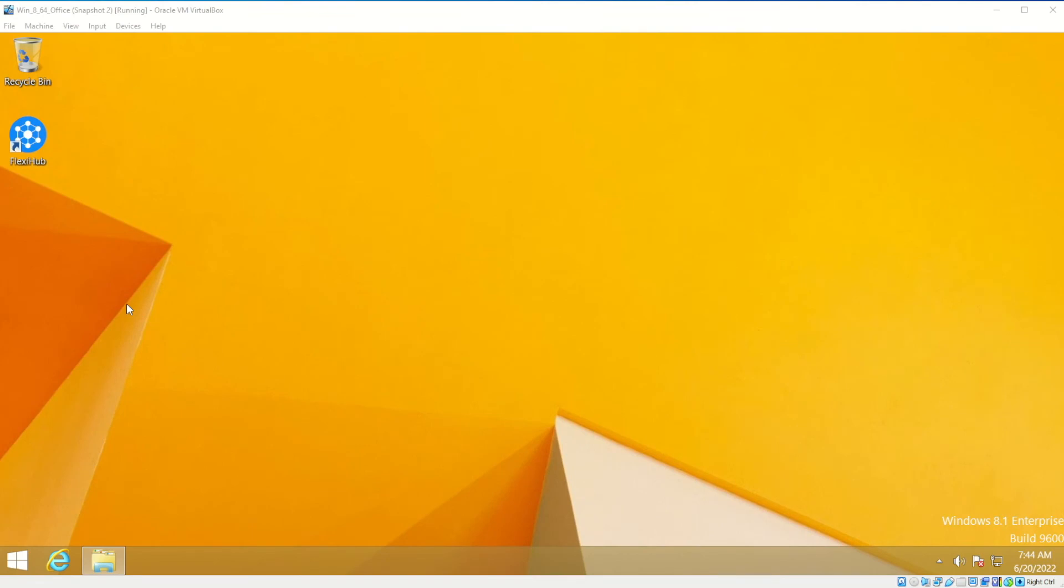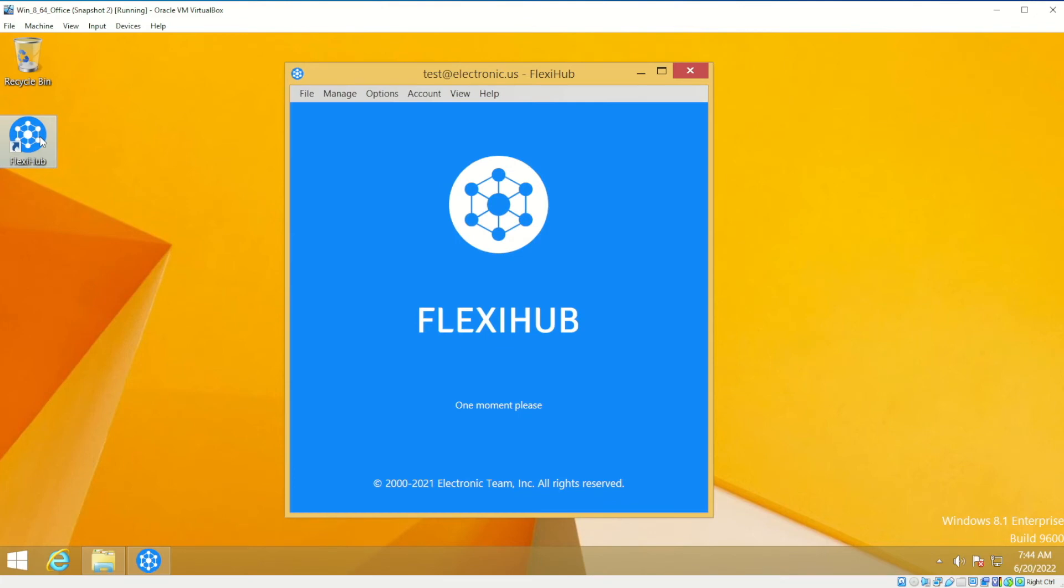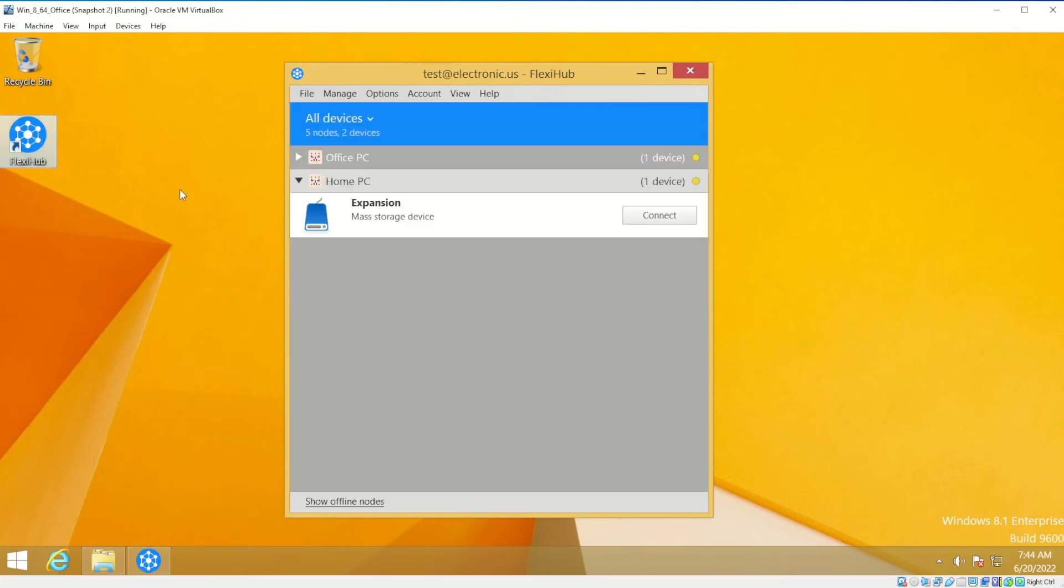Next, we'll consider a situation when two PCs communicate via a Tunnel Server. Let's assume you need to access the storage device shared on your home PC from your office computer. You start FlexiHub on the office machine and log in to your FlexiHub account. The yellow indicator next to the home PC's name means a direct connection is impossible.